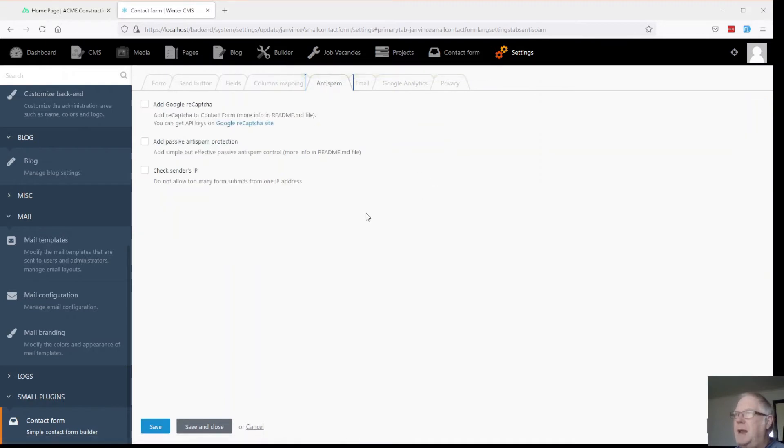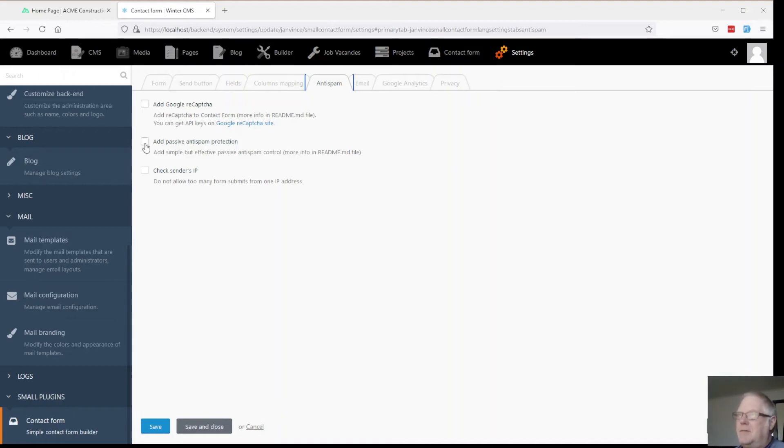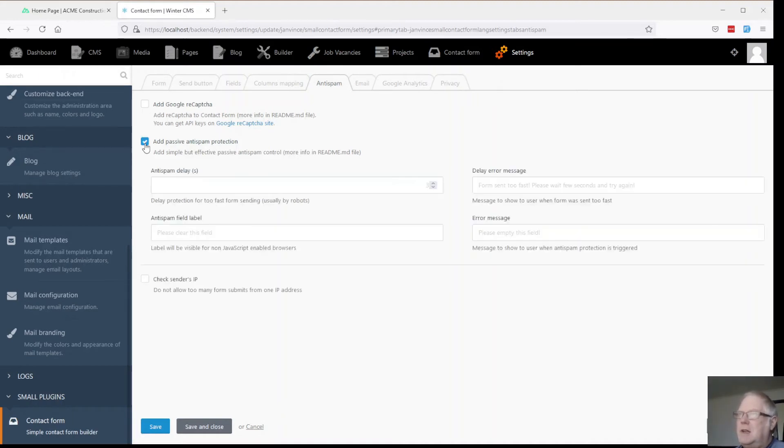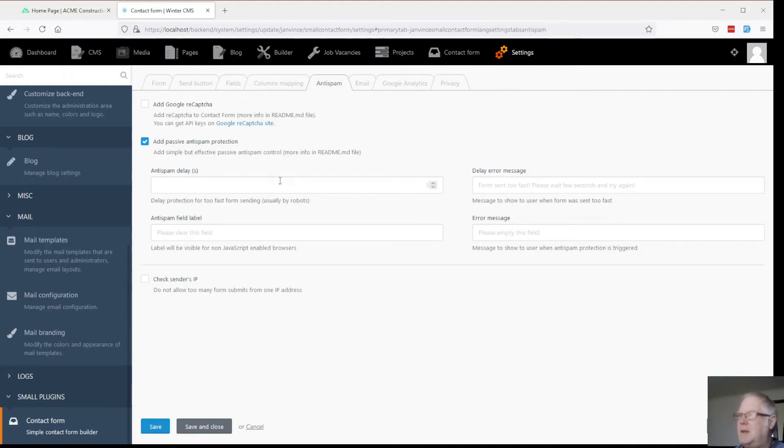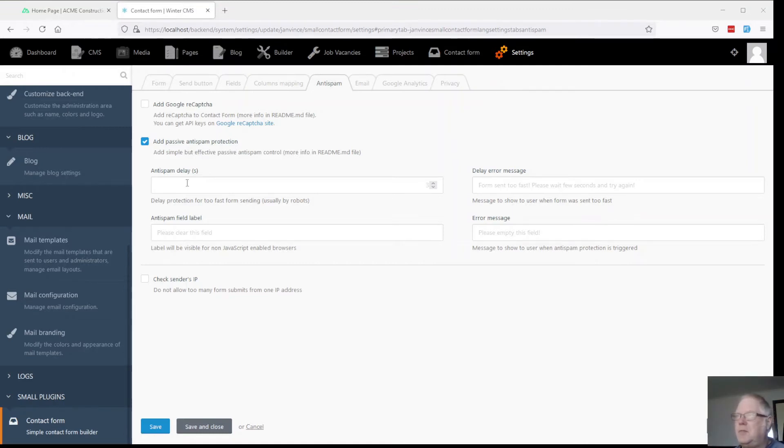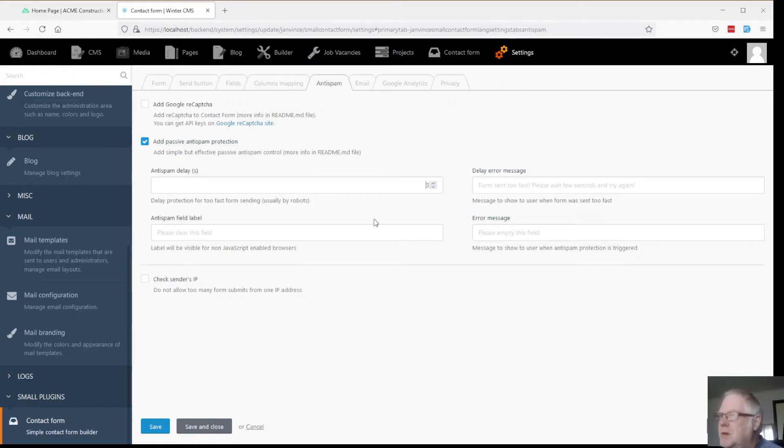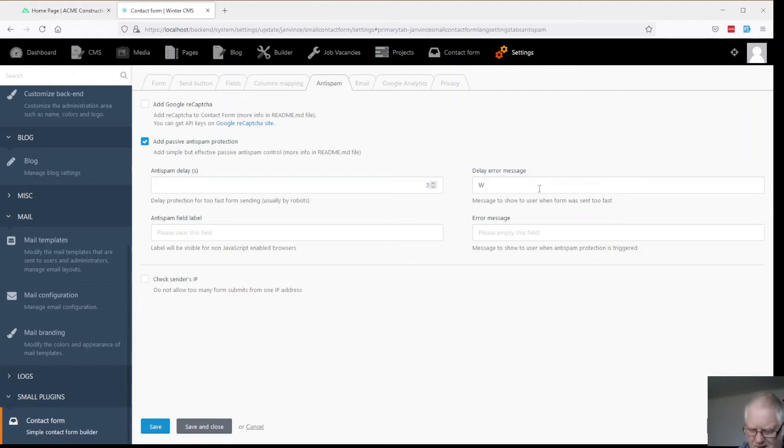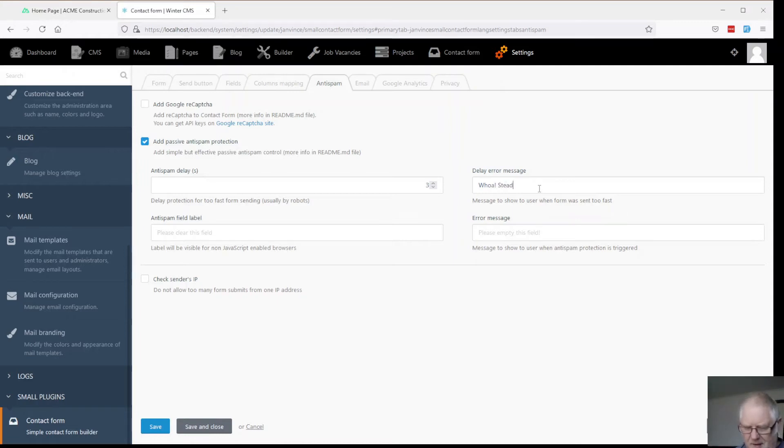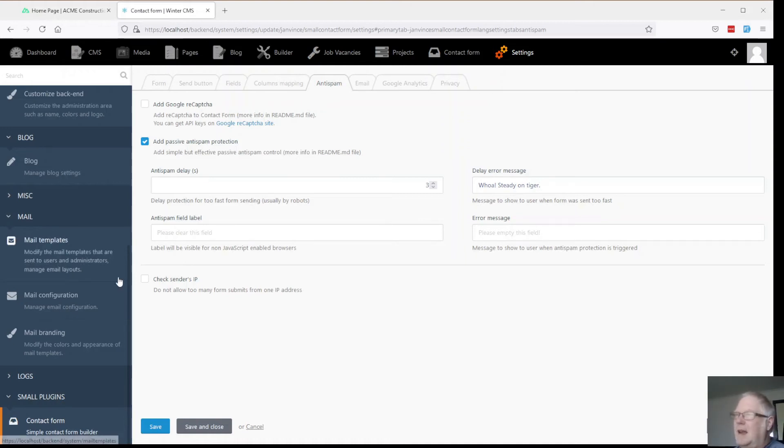Anti-spam. This is quite nice. You can add your own Google recapture in there. Passive protection. That's kind of a useful one. Anti-spam delay. We'll put in some delays. Maybe three seconds between if people try to send form too frequently. We can give them a message.